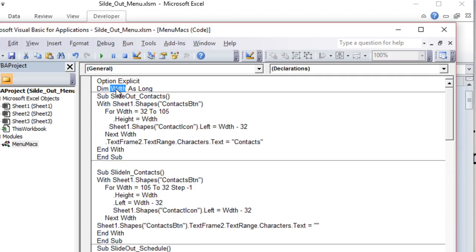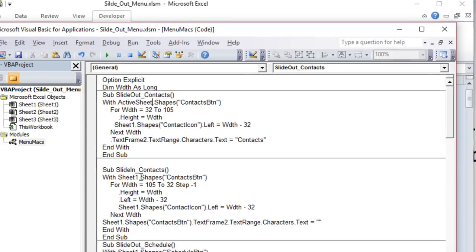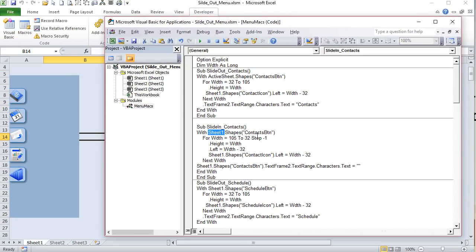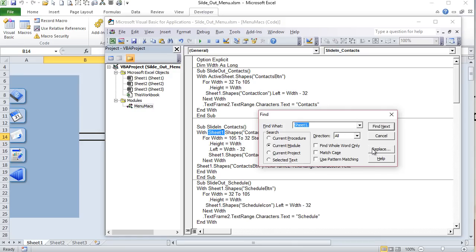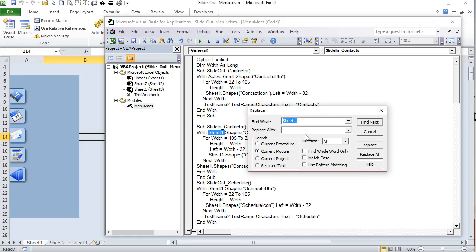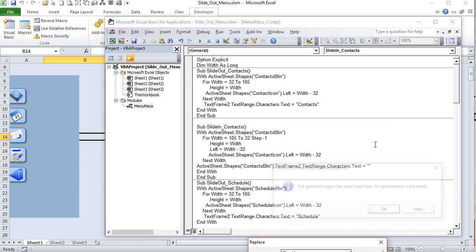On the version I'm sending you, I'm replacing Sheet1 references with ActiveSheet so you can use this module on whatever sheet you're on. I'll do it now using Ctrl+F, Find, then Replace, replacing 'Sheet1.' with 'ActiveSheet.' and then Replace All — that makes 24 replacements. This way you can use this module on any sheet.